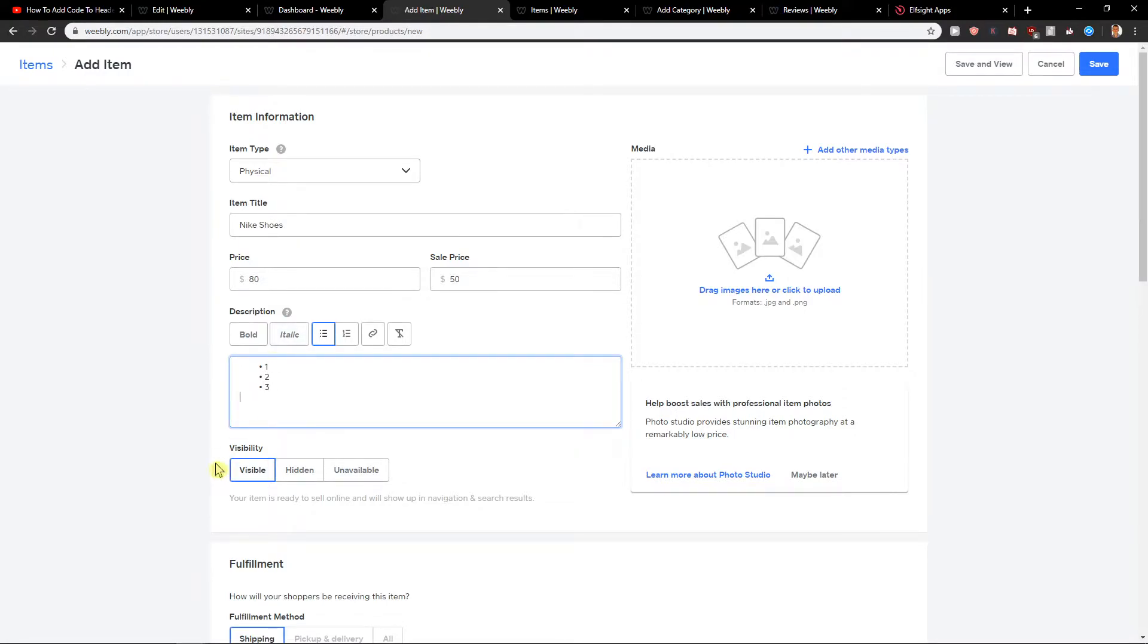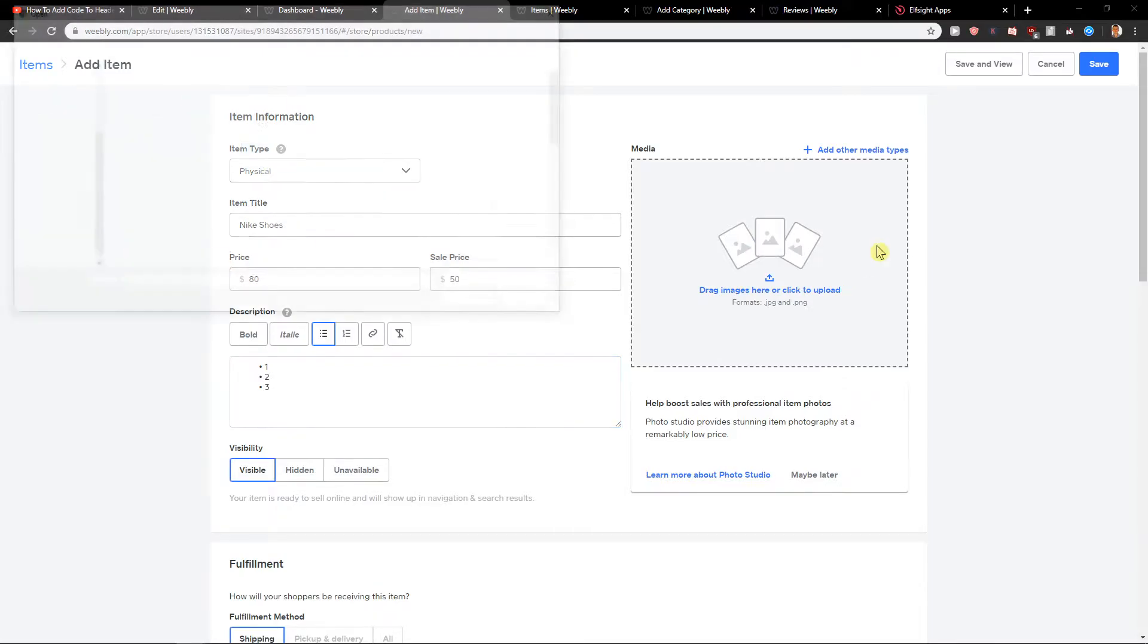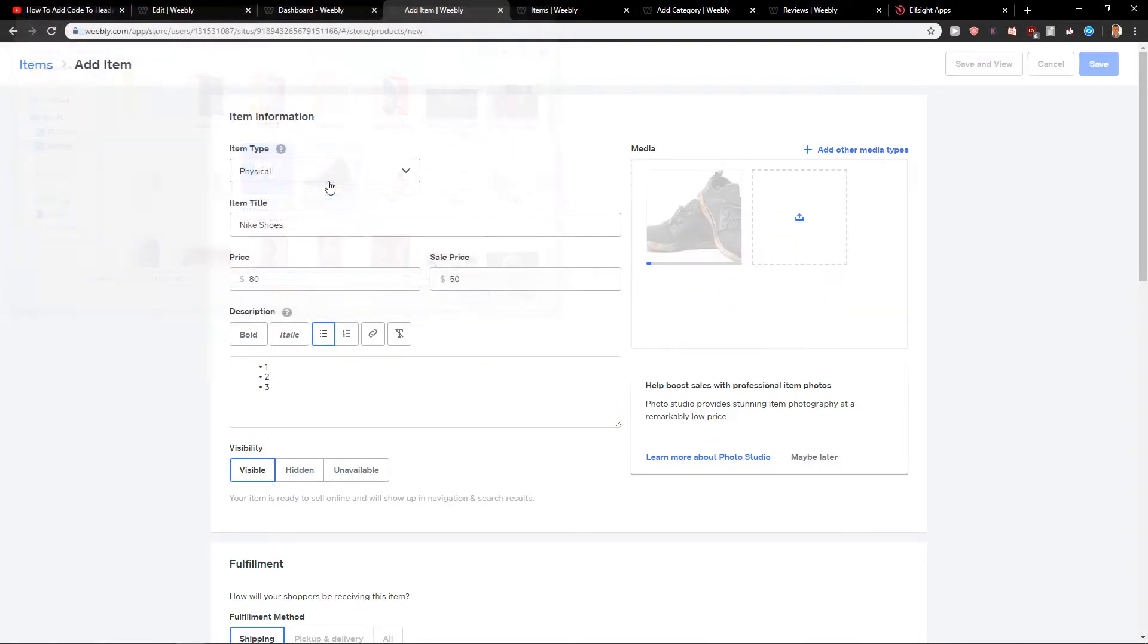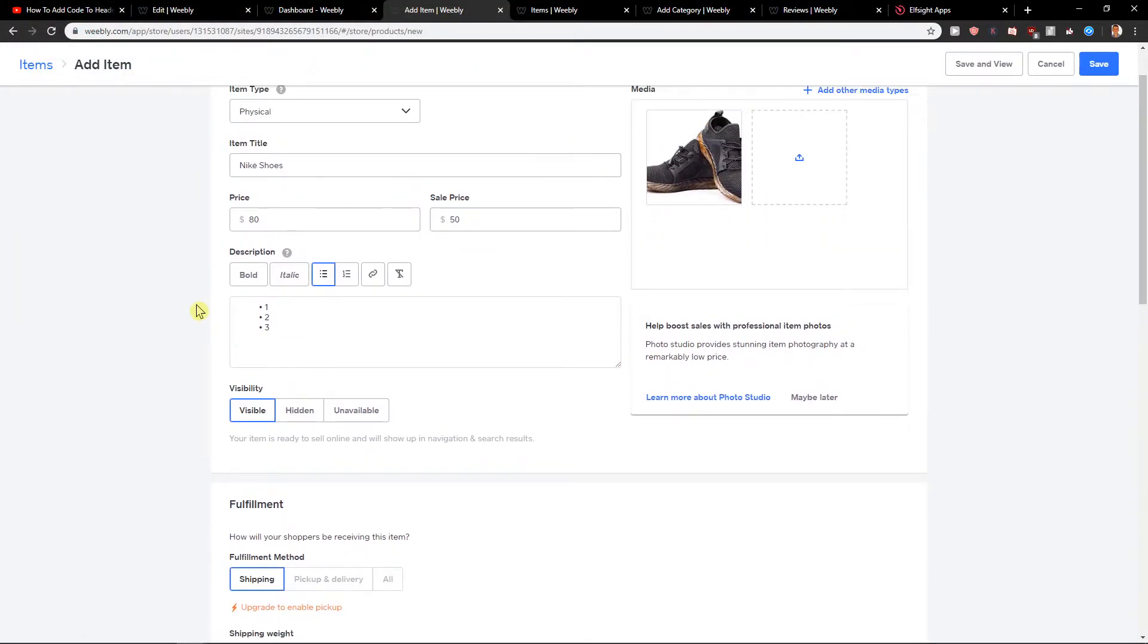When you have it, let's go visibility, hidden, unavailable and drag items. So I will just add the shoes I prepared.